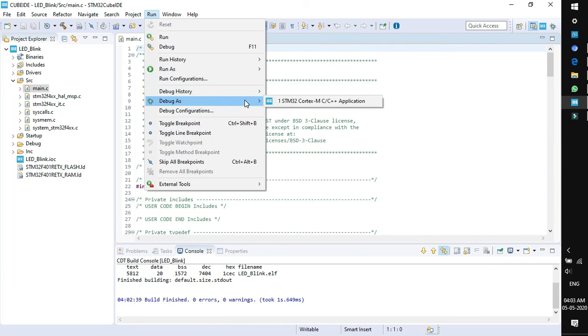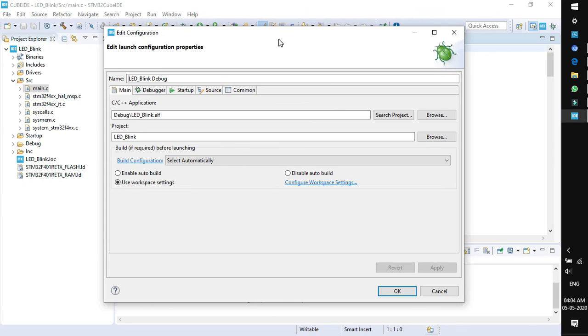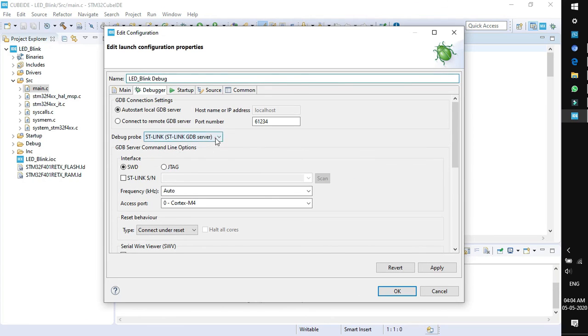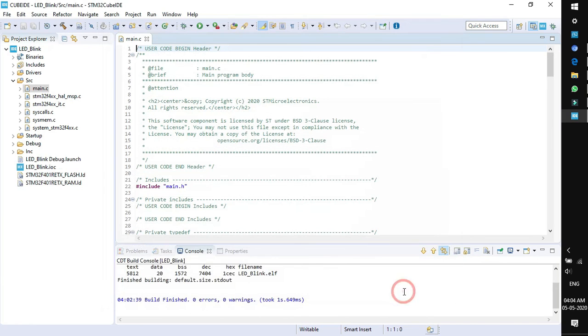Go to run, select debug as and click on STM32 Cortex M C/C++ application. A new pop-up window opens to edit the configuration. Just click on debugger tab and verify whether the debug probe is ST-Link or not. If it is ST-Link, click apply then OK.